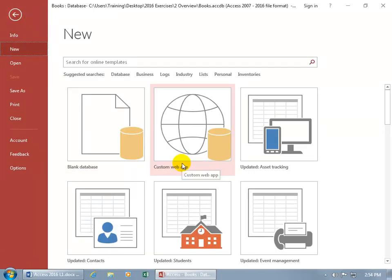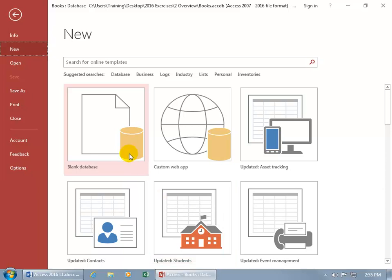So you can go ahead and choose one like if your database is going to be about students you want to track and you don't want to create it from scratch. It will have tables, forms, and reports regarding tracking students that you can work with and tweak.